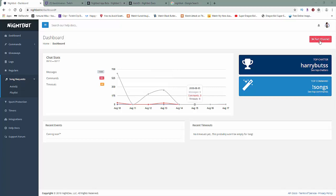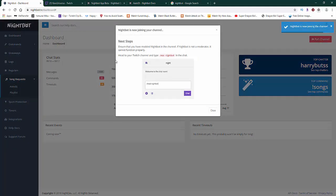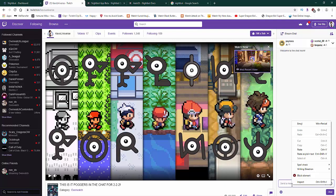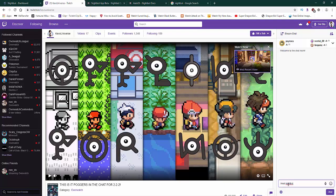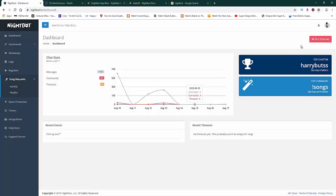On the top right, you're going to see something called Join Channel. For new users, it's going to say Join Channel — all you need to do is press it. It's going to tell you the next steps: copy what it says in red, which is slash mod Nightbot, and paste that into your Twitch or YouTube chat. Once that's done, it'll say Nightbot has now been set as a moderator to this channel, and the button will change to Part Channel, meaning you're all set.